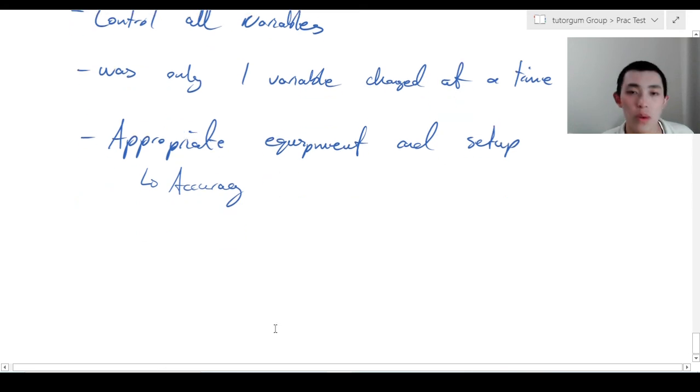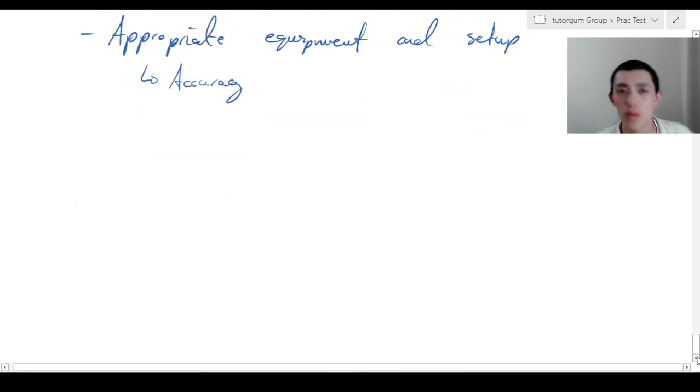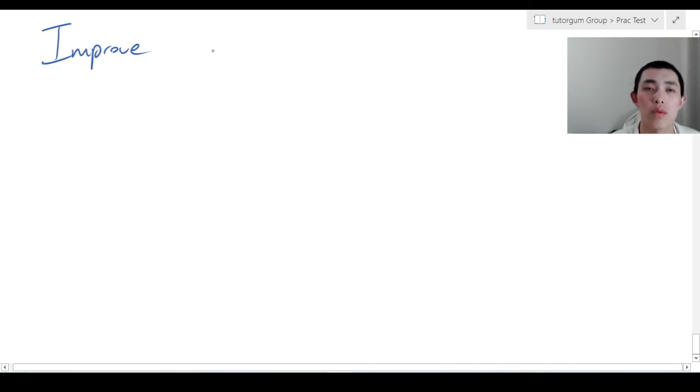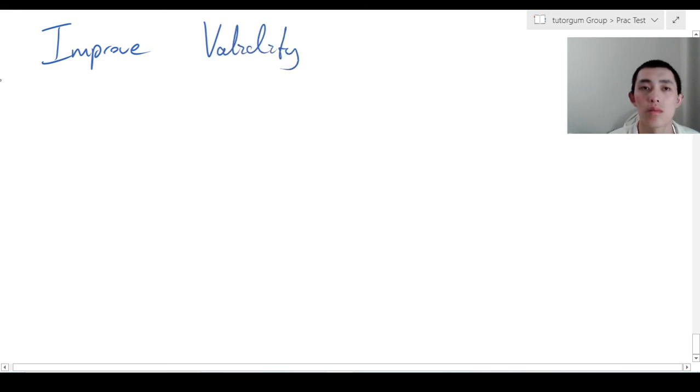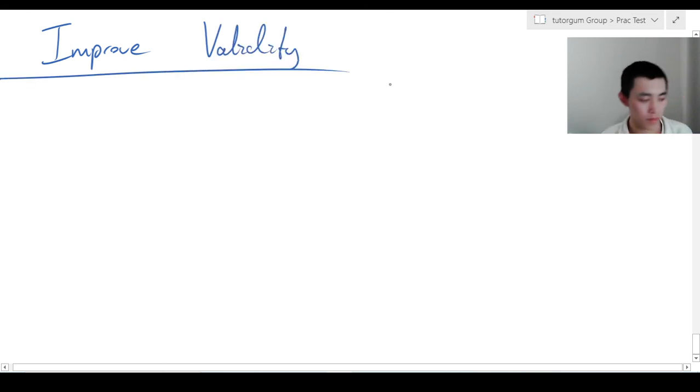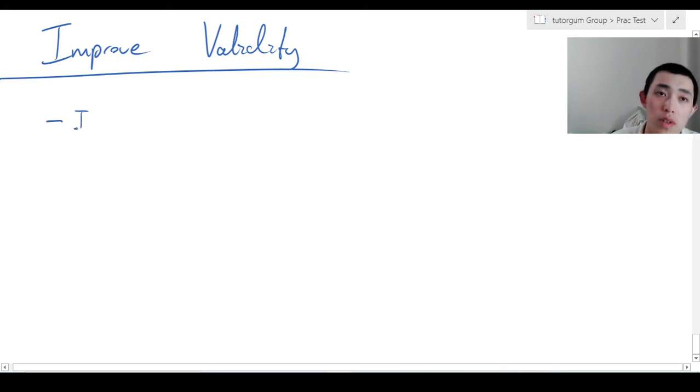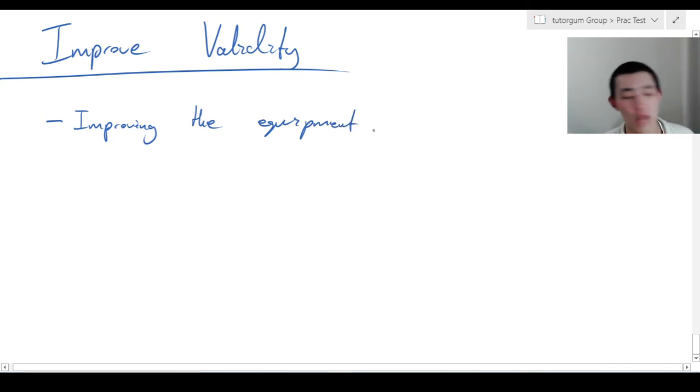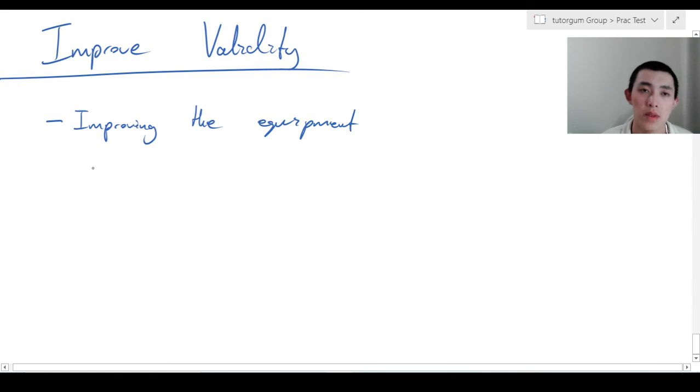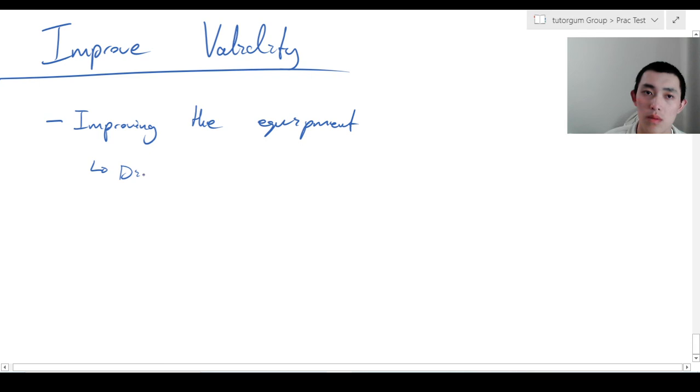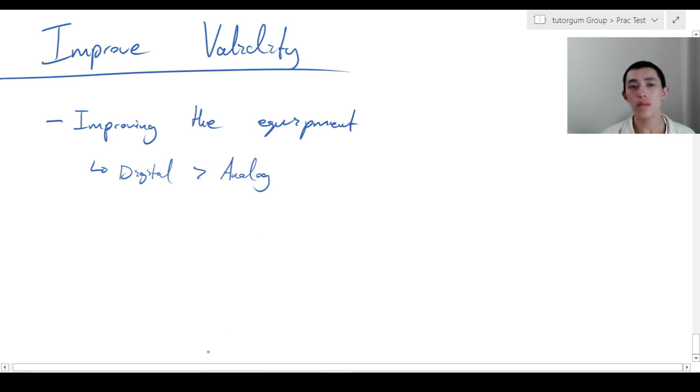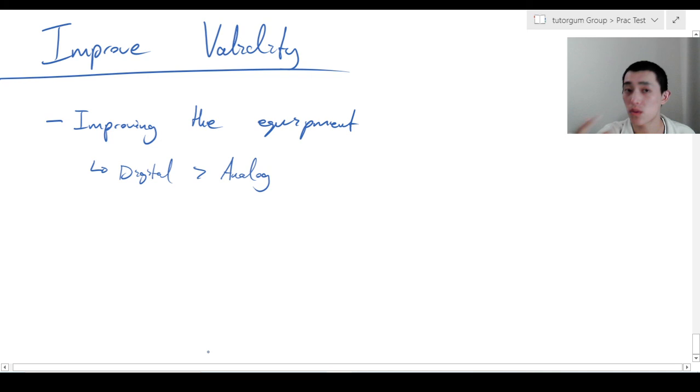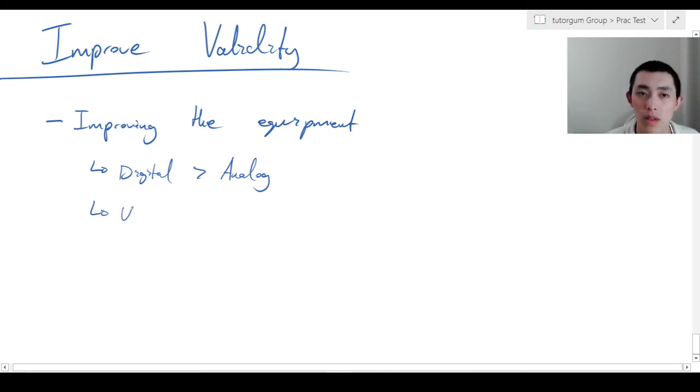Let's go on to improvement. Improvement will illustrate this idea in more depth - improve validity. The big one is improving the equipment. Again, a large overlap with accuracy, so I encourage you to watch that video. It's stuff like using digital over analog. That's because it makes it more accurate, it's more appropriate equipment and setup, and it's going to improve the validity because you're going to be able to read it more accurately using inherently better equipment.